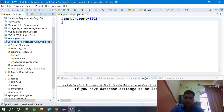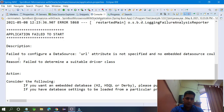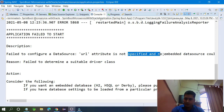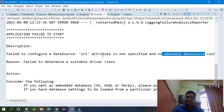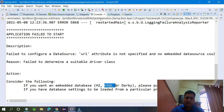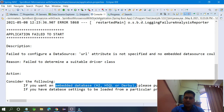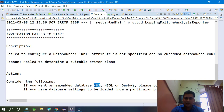You can see in the console: 'Failed to configure a DataSource: URL attribute not specified and no embedded datasource could be located.' It is saying no embedded database is being used. There are embedded databases like H2 and HSQLDB — you can use those. I have already taught H2 database in my other video.